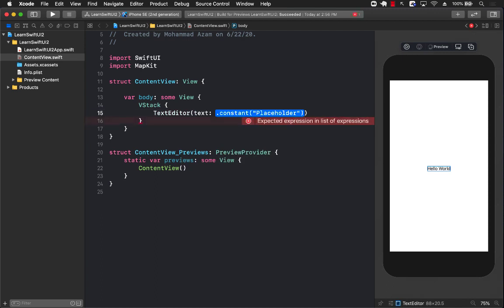Text editor control takes in a text, which is a bindable expression. So I can call this anything I want. I'm just going to call this description.